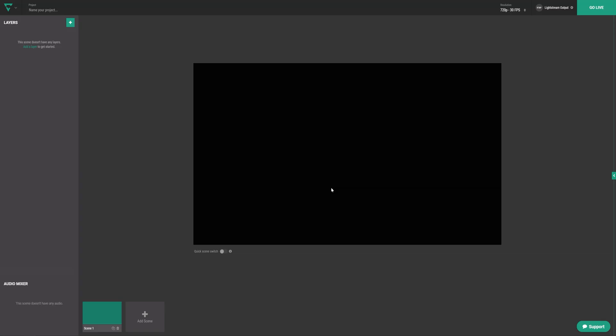Once you've set a stream destination and connected an account, you should see this page. In the Layers panel on the left, click the Plus button, then select the Third Party Integrations option.